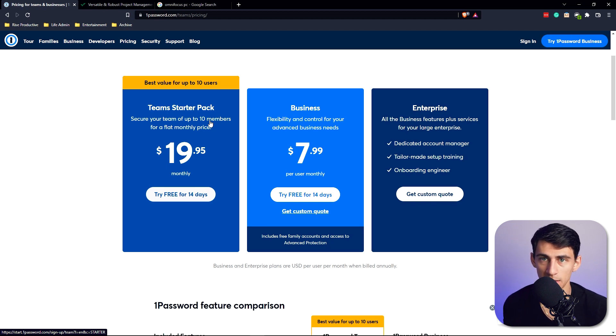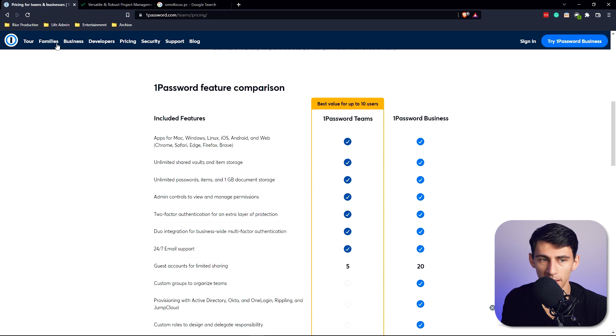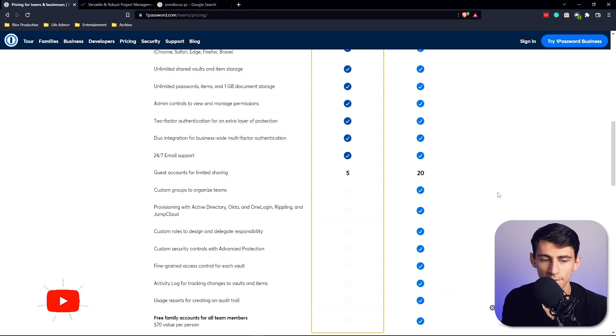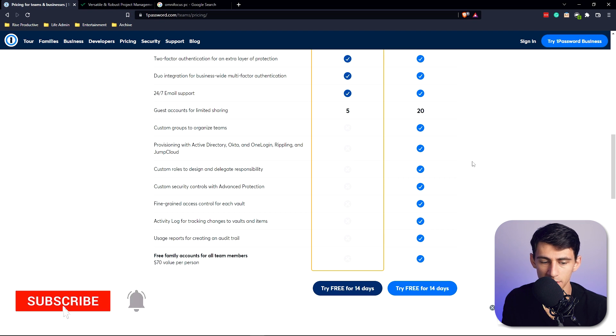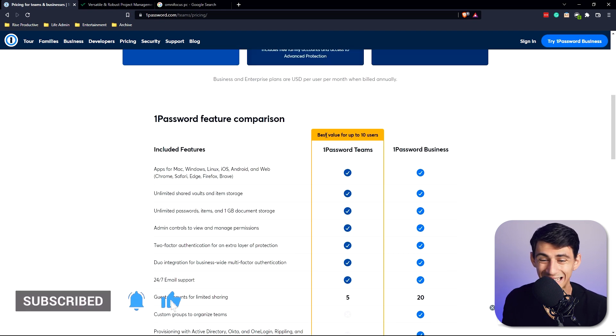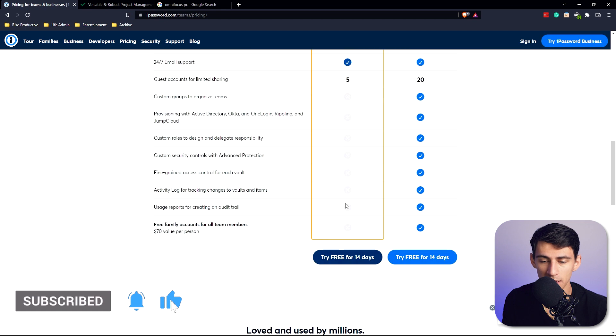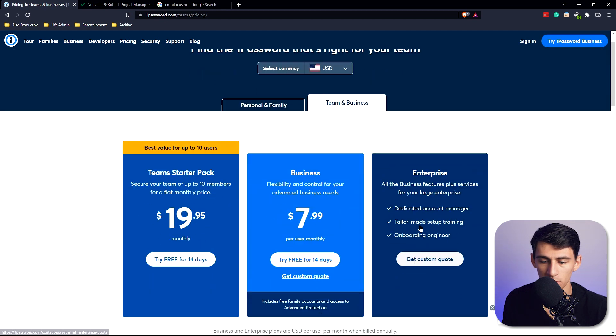What you get for this pricing is apps for Mac, Windows, Linux, iOS, Android, and web. Something interesting about this is the fact that everyone gets a free family account for all team members if you're on this business option.